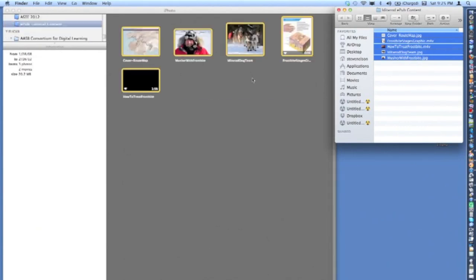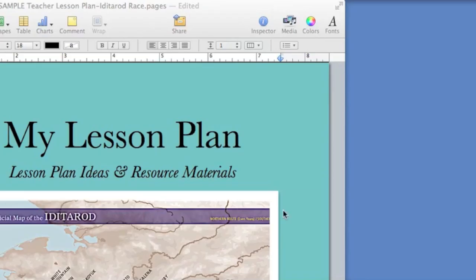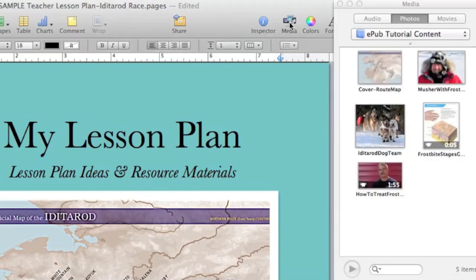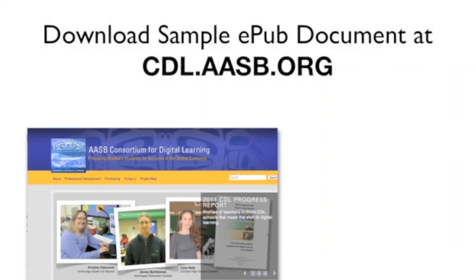The content in this folder can be accessed from your Pages document using the Media button located on the top bar. Next, download and open the sample EPUB document from the CDL website.